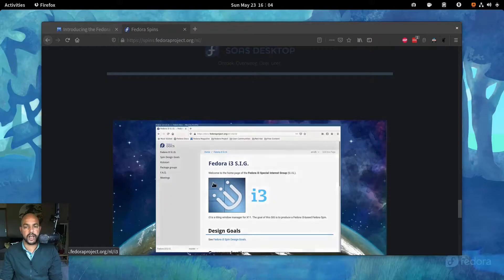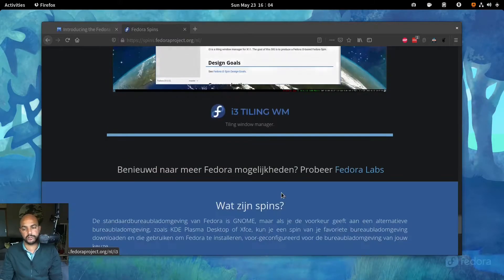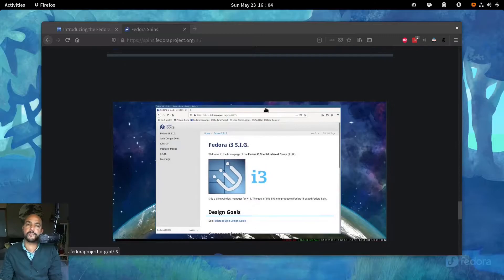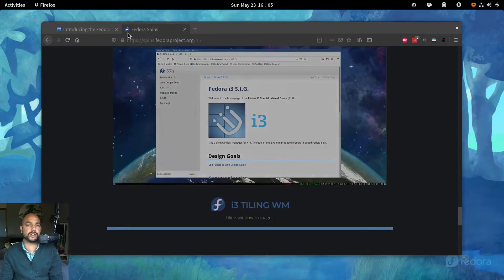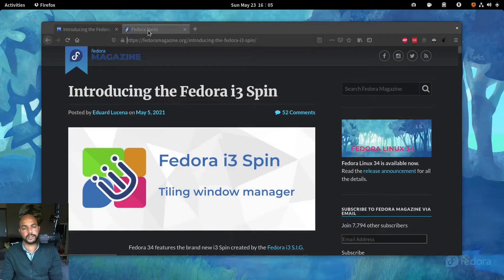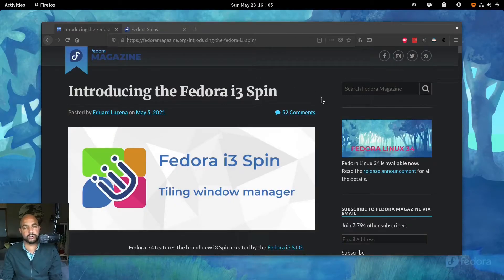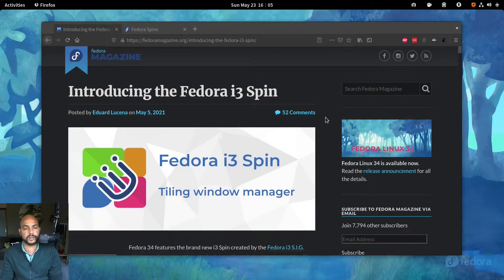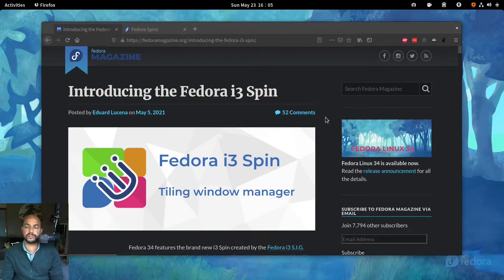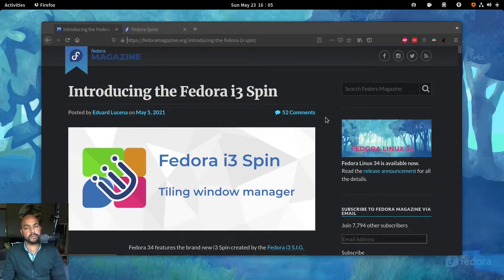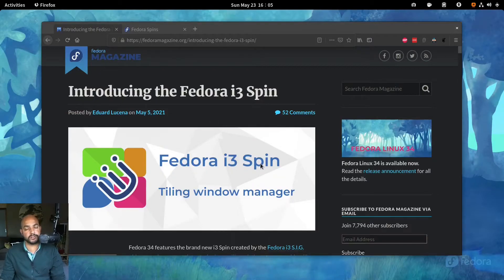And i3, like I said, the i3 tiling window manager, we're going to look at that one. So I was in fact running a couple of months, I was running Arch Linux and i3. It was a really great experience to be honest. I really loved i3 and the way you could customize it and the way it makes use of your keyboard in a most optimal way.